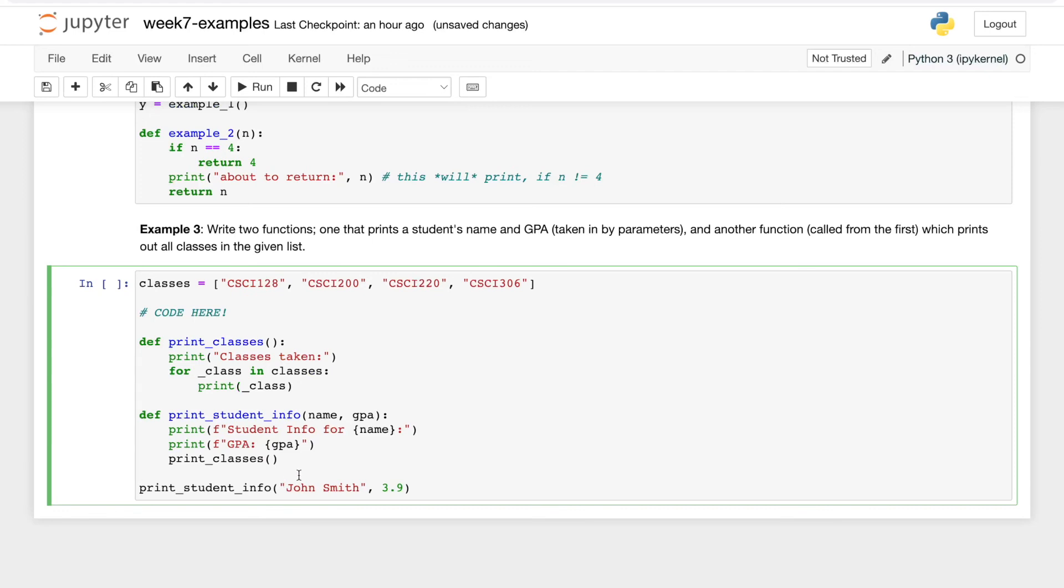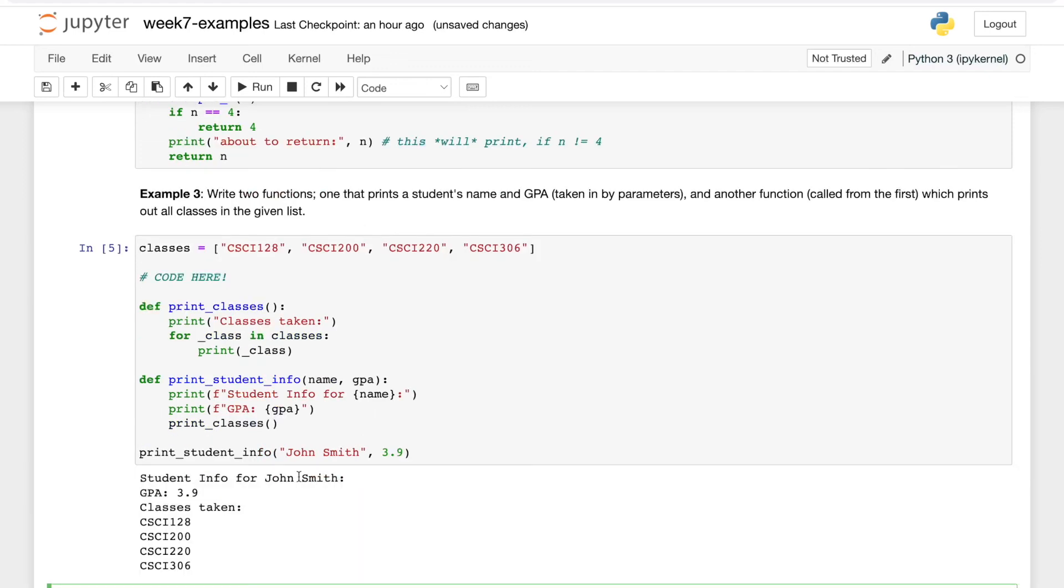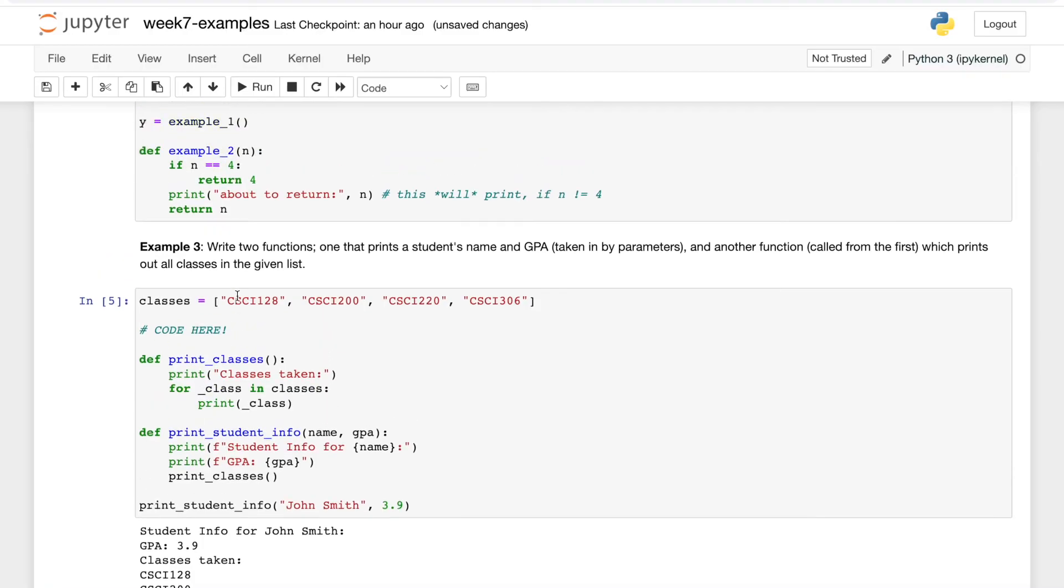So finally, if we run this code, it will print out student info for John Smith, GPA 3.9, and all of the classes taken from that list. So that's it for our functions video.